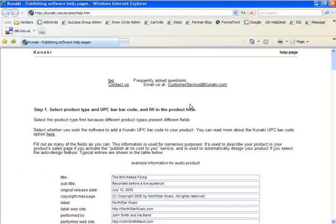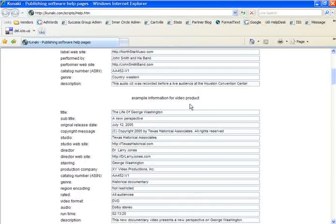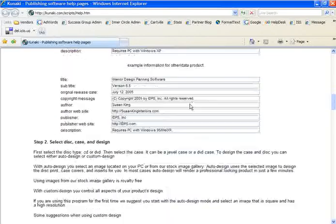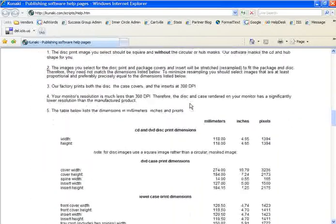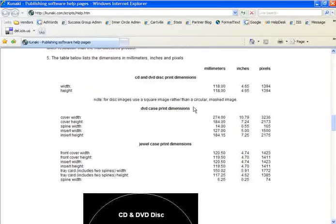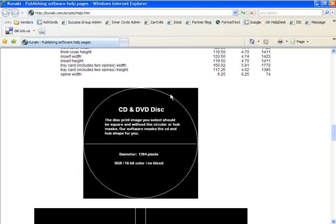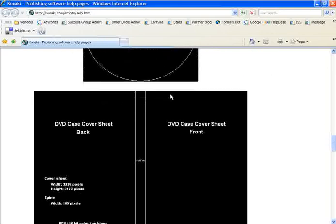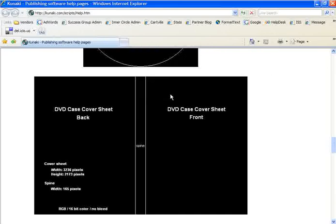Scrolling down the screen, you'll see that there are dimensions for the physical product as well as dimensions for your artwork. Don't worry if it doesn't make sense to you. A graphic designer will know what to do.